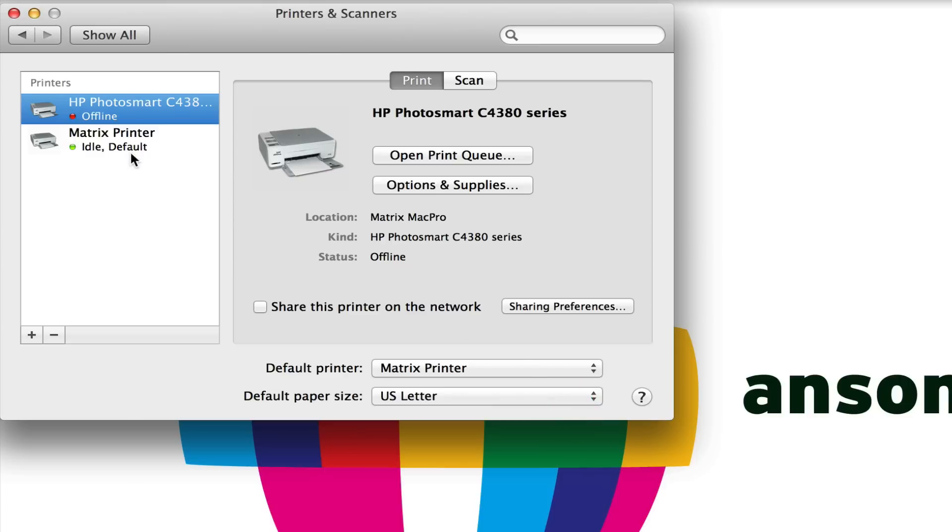You'll notice that the word Default goes next to the printer in the list. I could just hit the little red X at the top of my settings window to close this out, and the Matrix Printer would always be my default printer for printing. So I hope you found this video helpful.